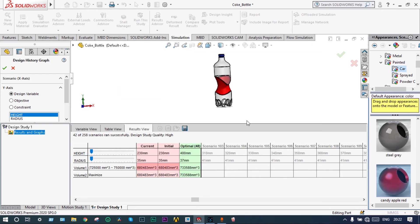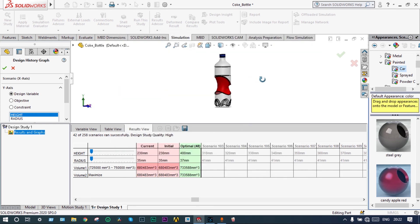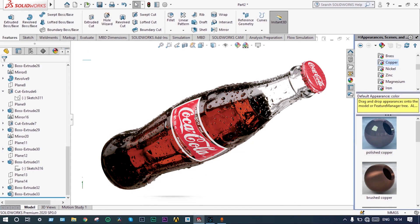So final dimension you can see. Based on our optimization final dimension is equal to: our height will be 400 millimeter and radius will be 37 millimeter. If you like this video please subscribe and share. And if you have any kind of doubts please write to me. Thank you so much for watching this video. Thank you again. Bye bye.